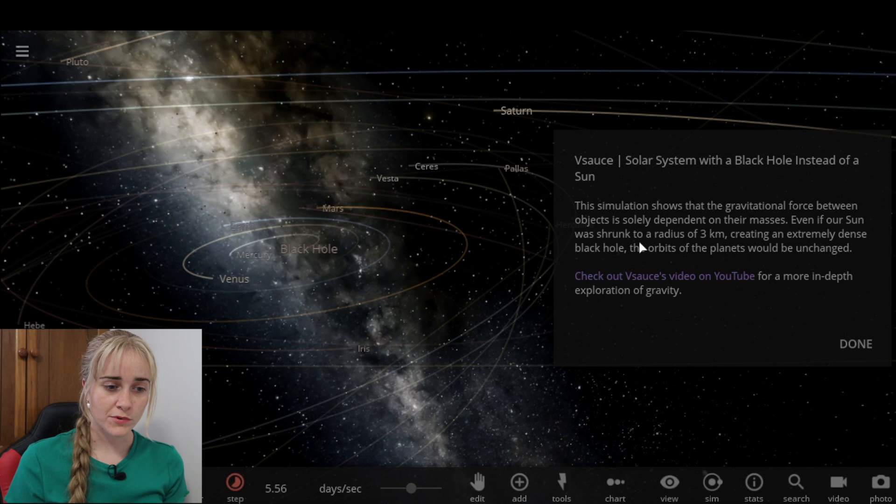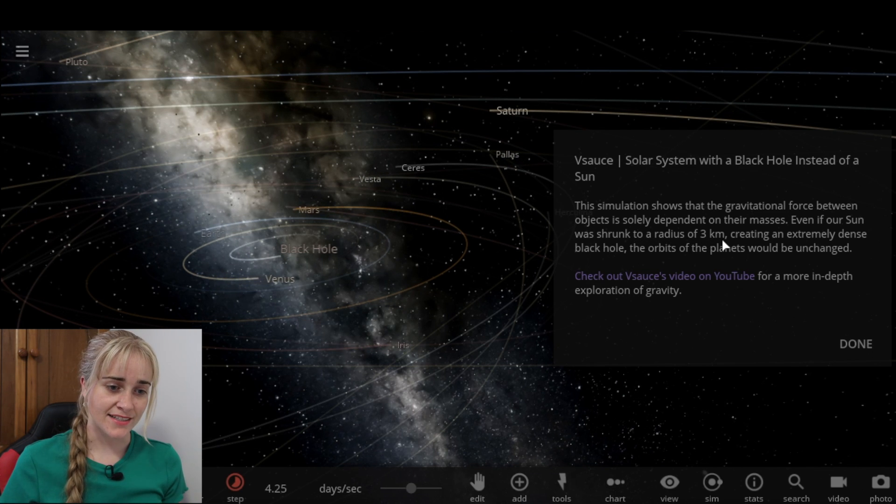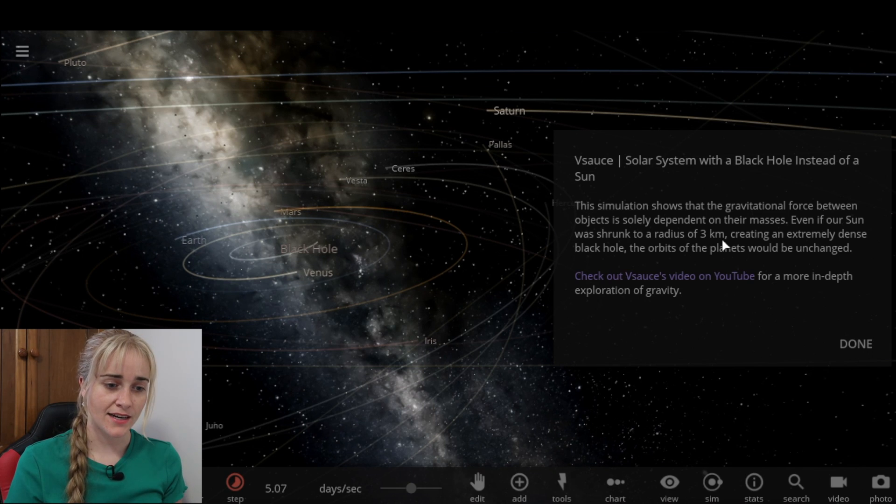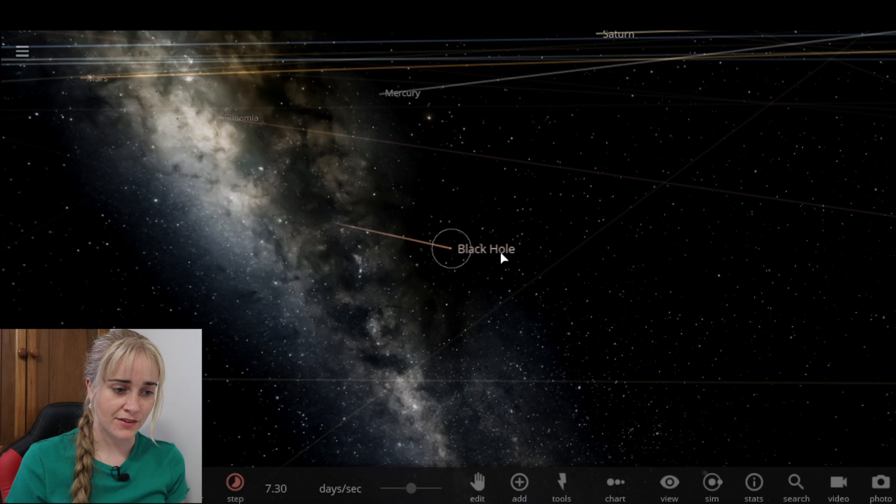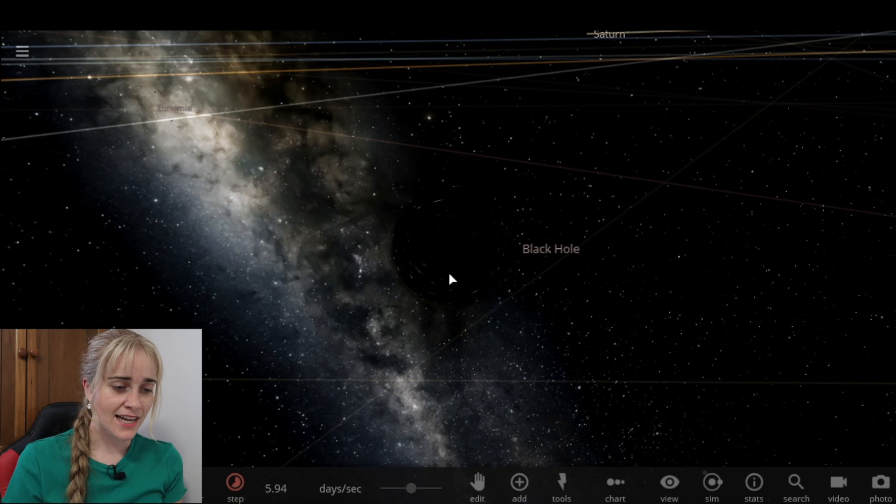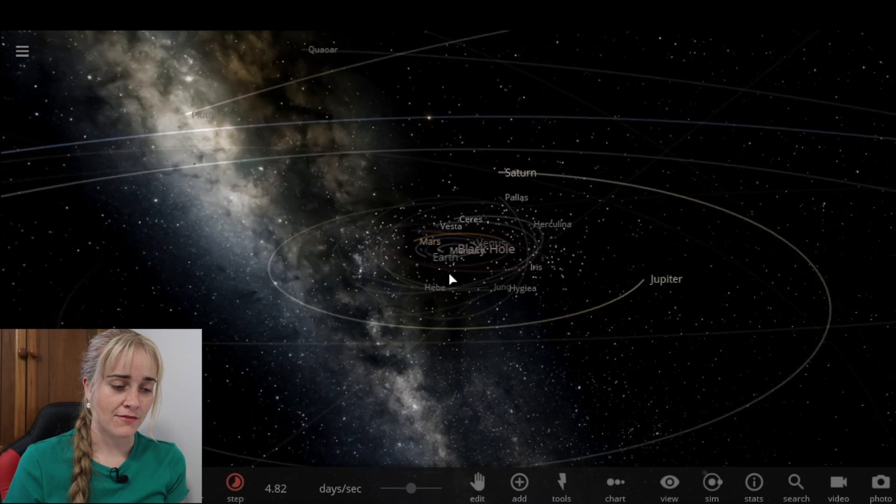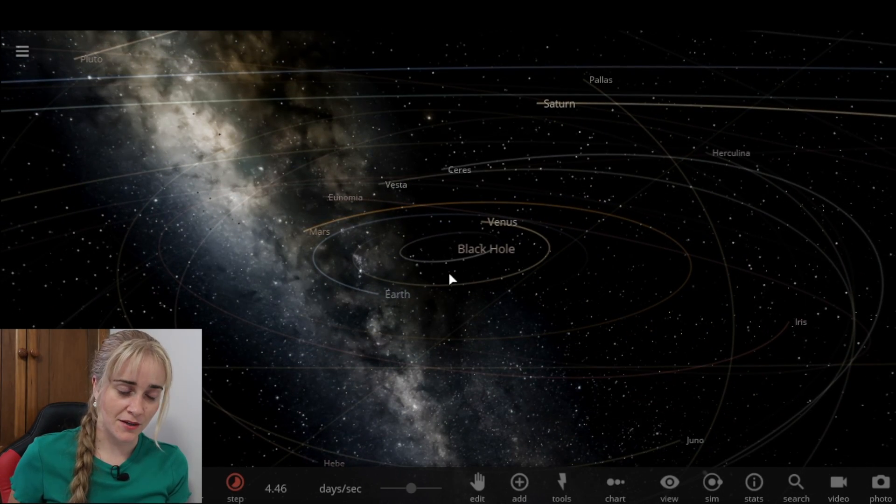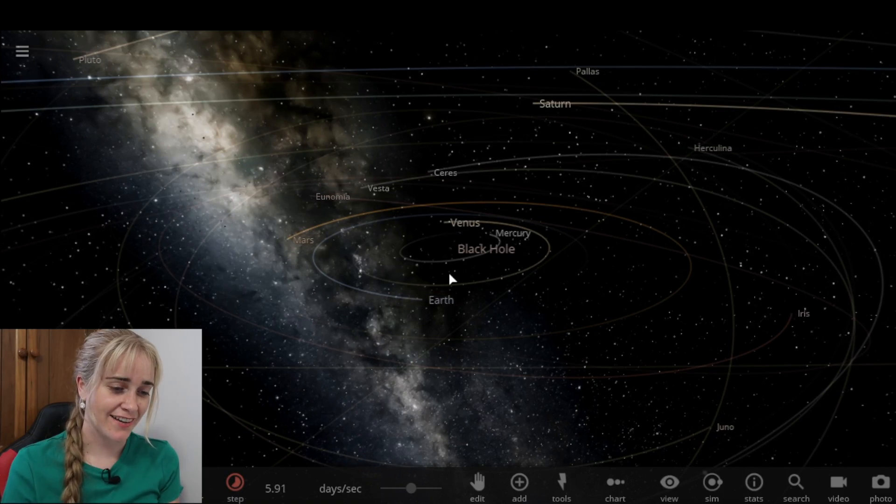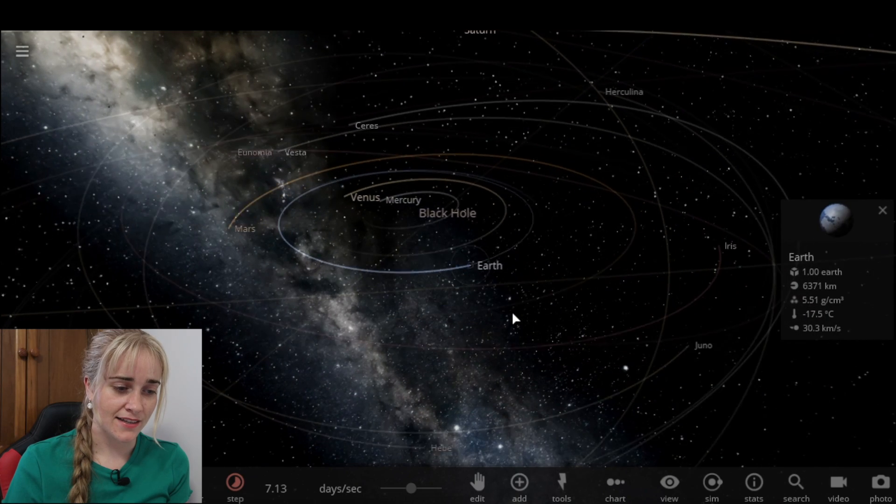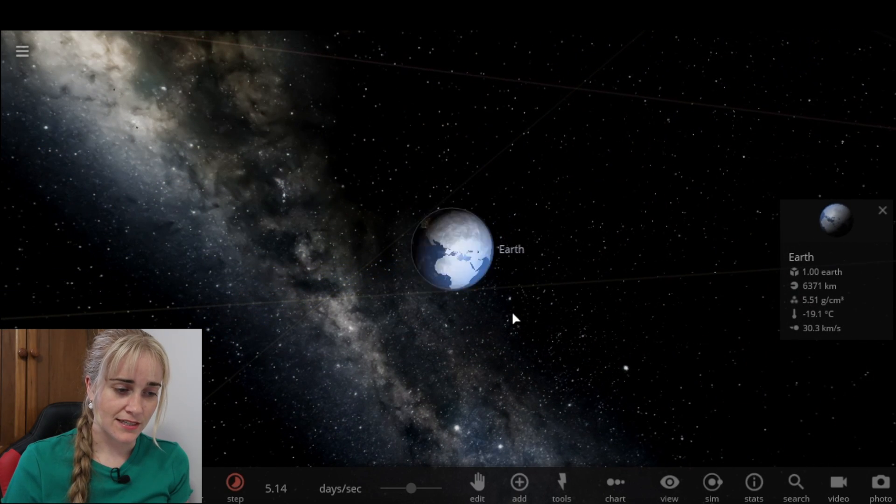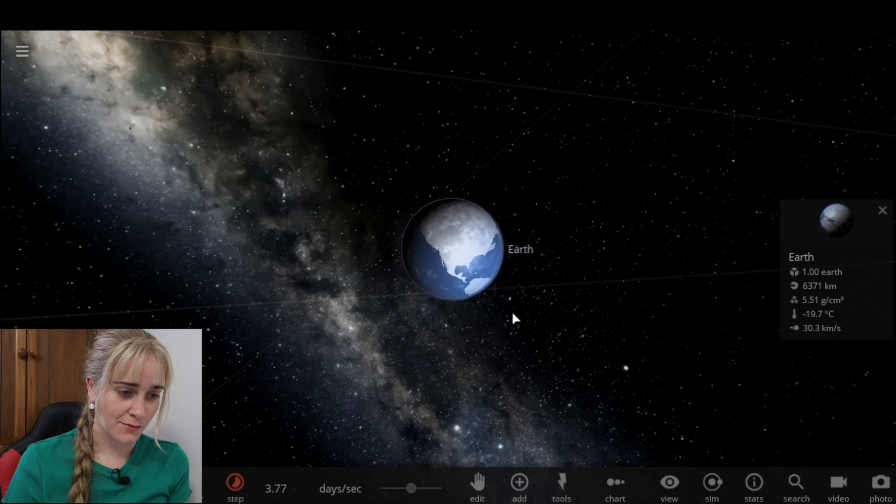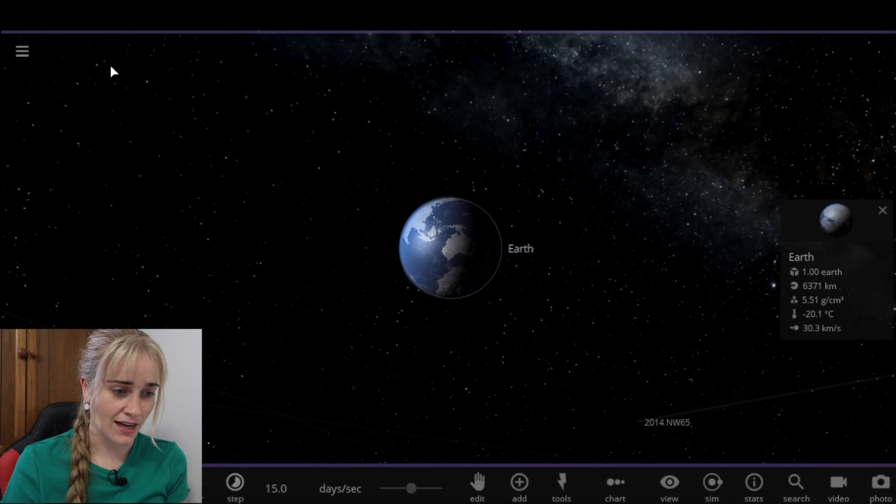So the black hole was shrunk down to a radius of three kilometers because it's so dense for it to have the same mass as the sun. But at that three kilometer radius it hasn't really had much of a gravitational effect. Let's go have a look at him. There he is there, very small. He hasn't had that much effect on all the planets going around. Life on Earth probably would have been killed already because most life needs the sunlight to survive.